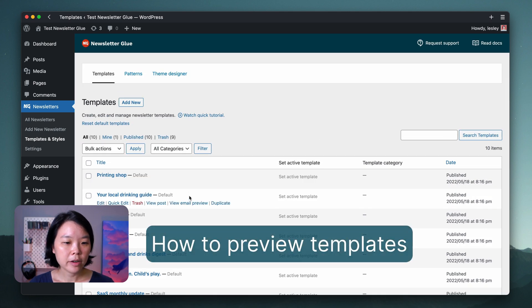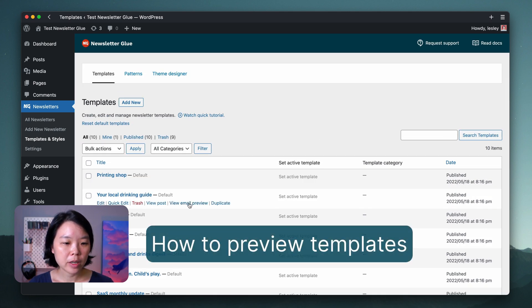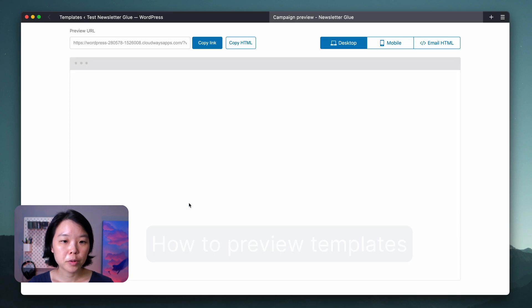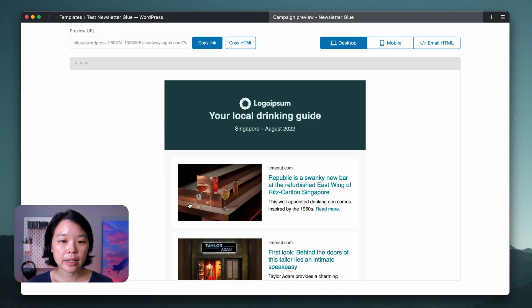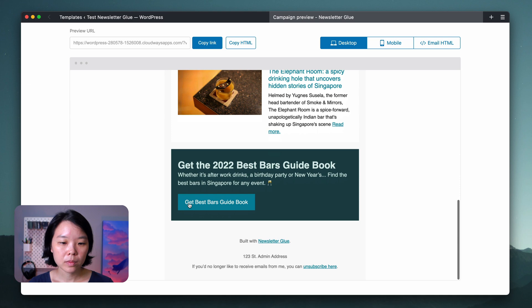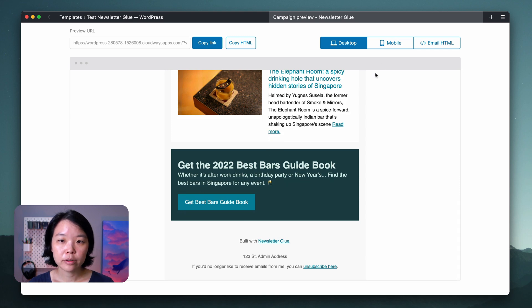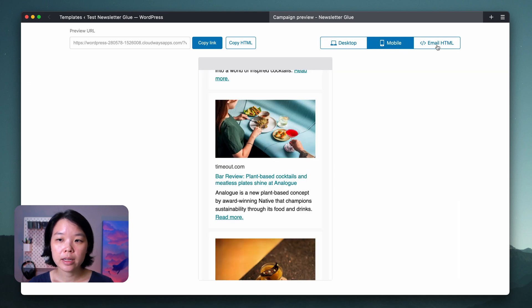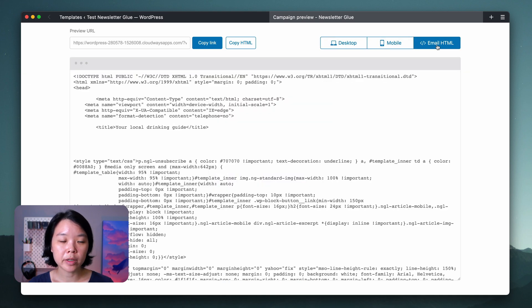Hover on any of the templates and click View Email Preview, in order to preview what it will look like in email. You can also see what it looks like in Mobile and Email HTML.